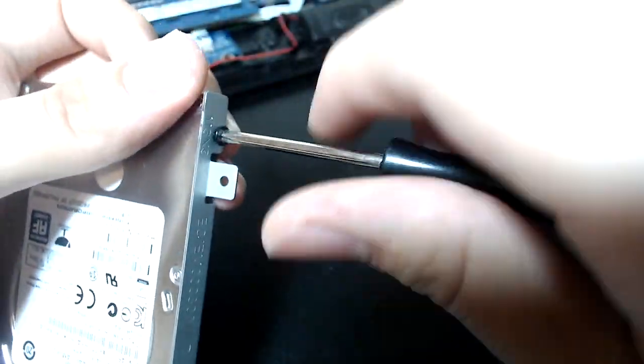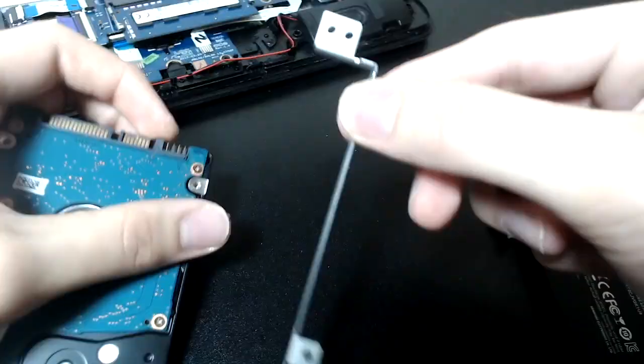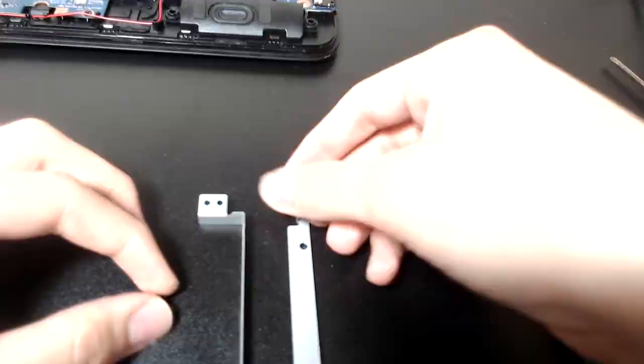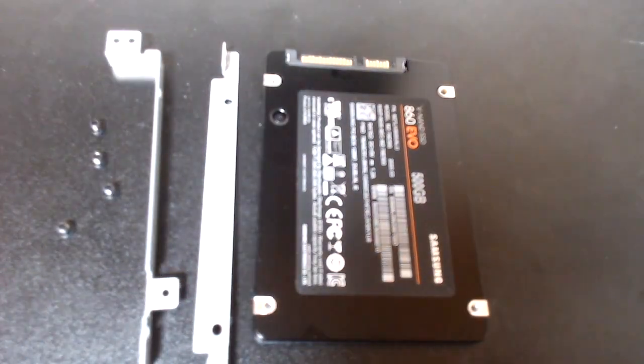So what you're seeing is I'm just taking off the brackets of the hard drive and just swapping them around to the SSD drive.